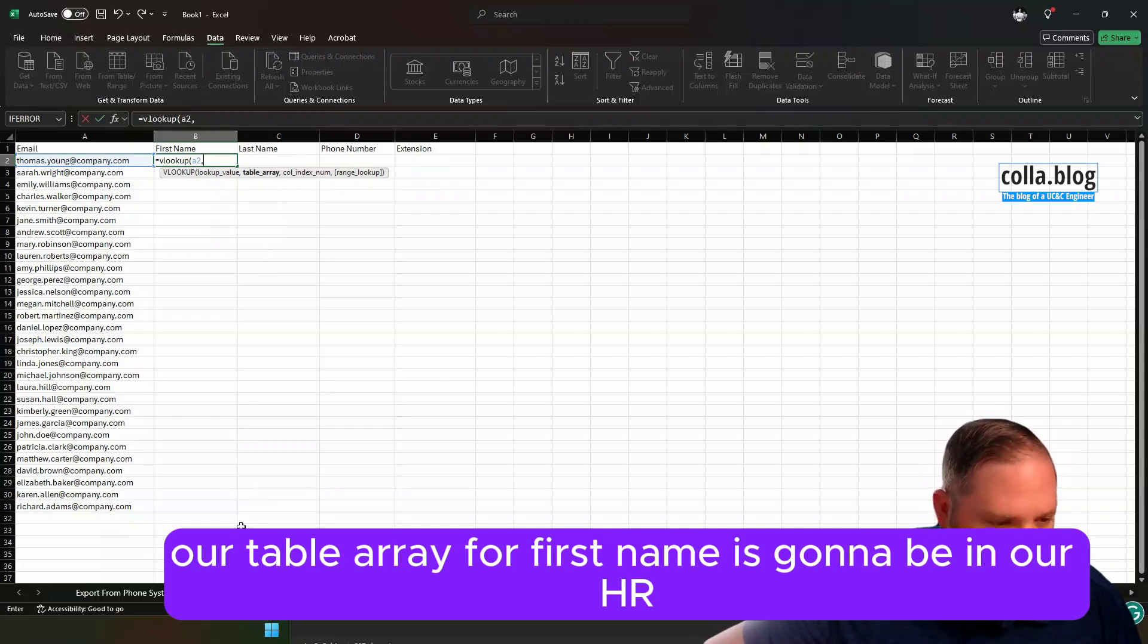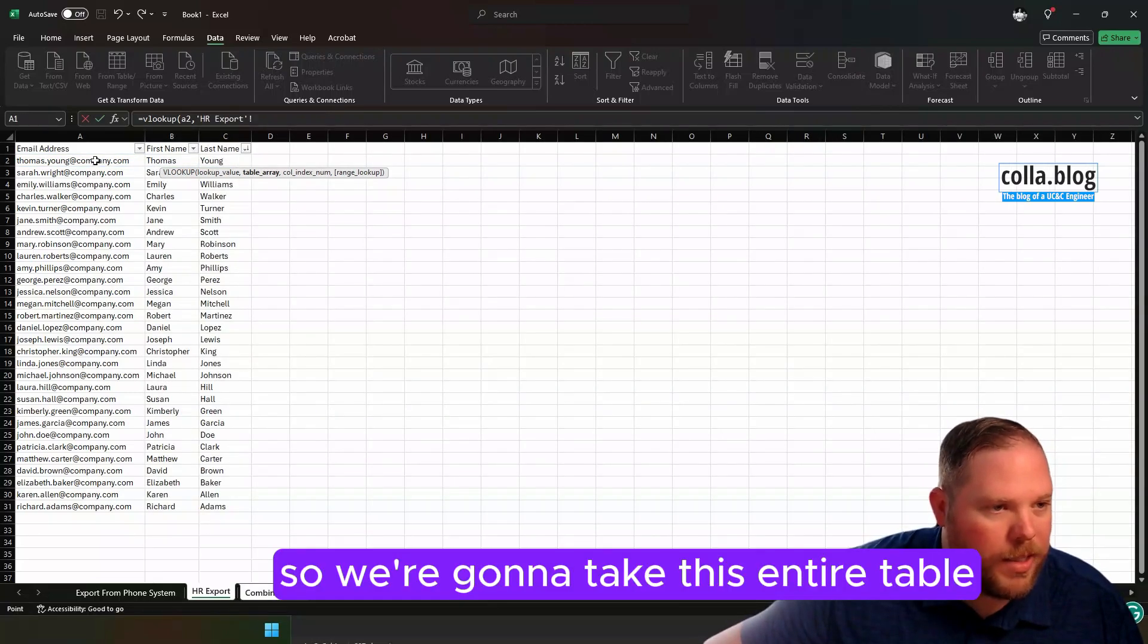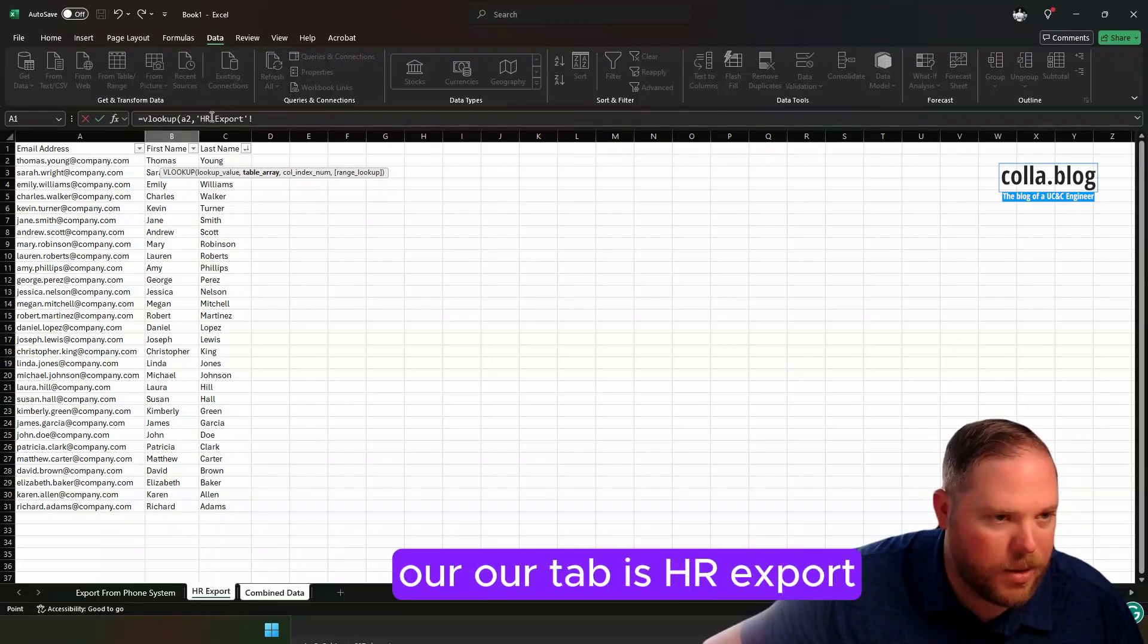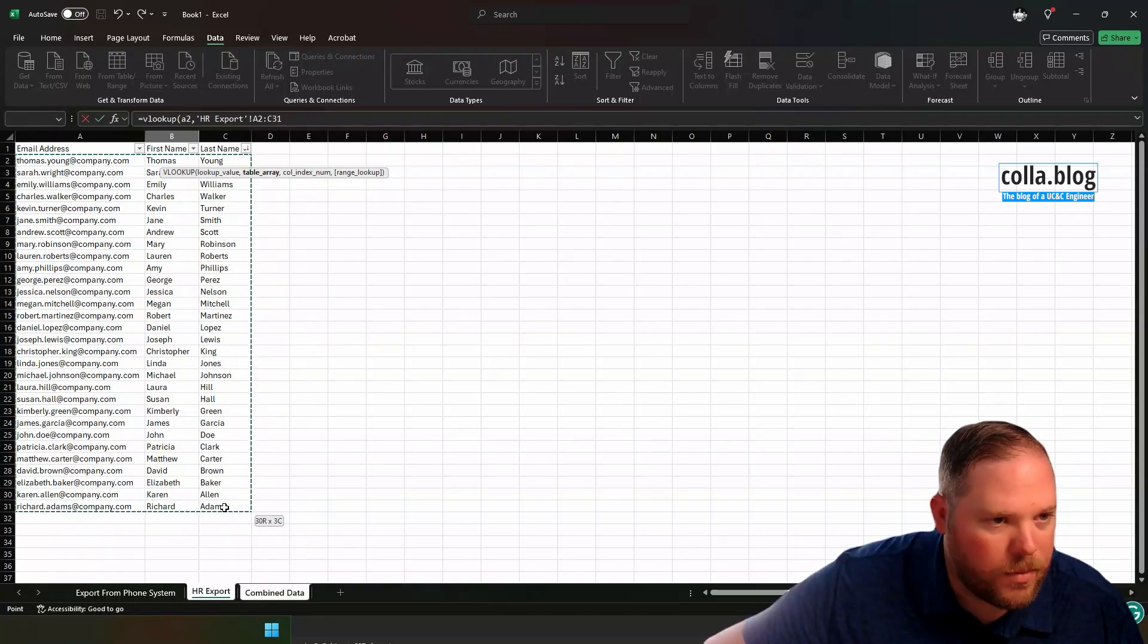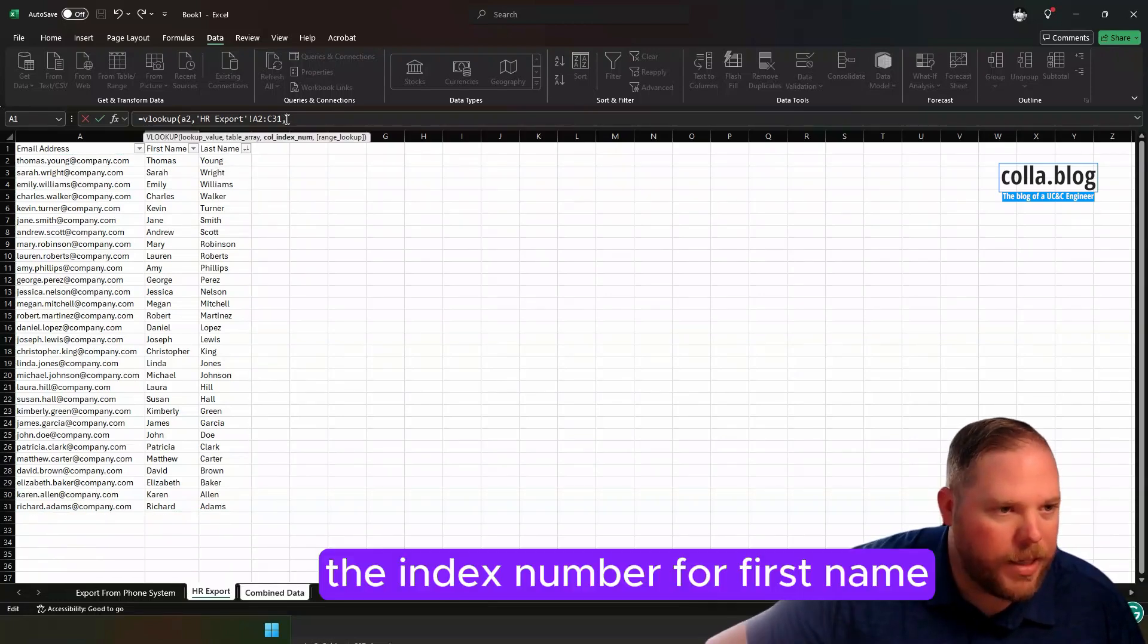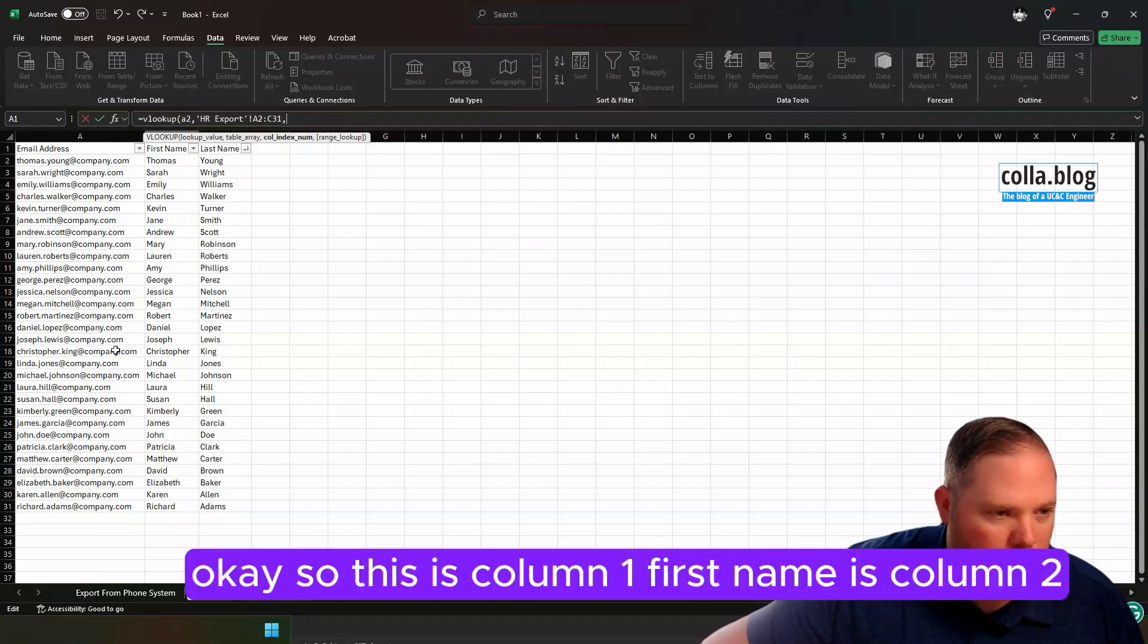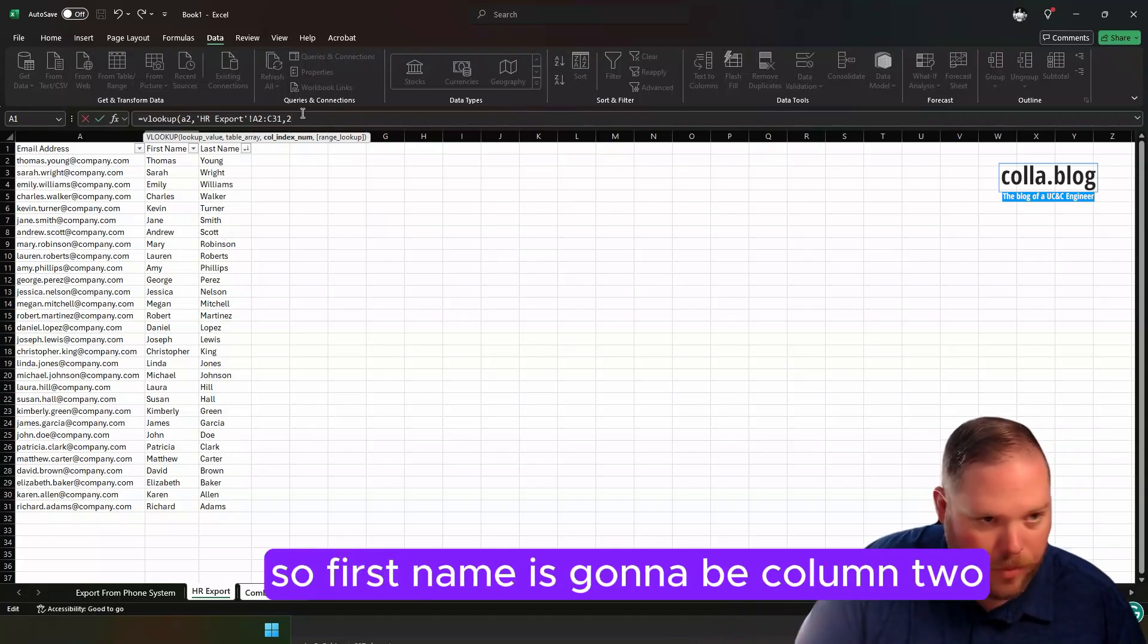You see it already highlighted A2 here. We're going to say comma. Our table array for first name is going to be in our HR export. So we're going to take this entire table. You see in our formula, it's already stated here, our tab is HR export. And now we're just going to grab this whole table here. We're going to highlight the whole thing. We're going to come back up to our formula and put the comma. The index number for first name. This is column 1. First name is column 2. Last name is column 3. So first name is going to be column 2.